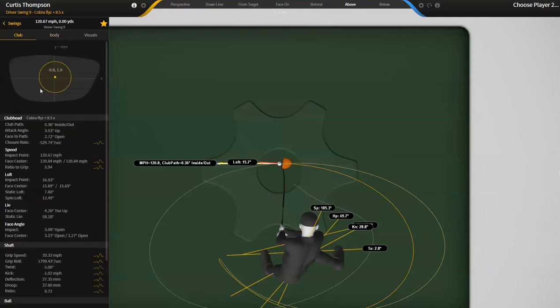So his shoulders are roughly 14 degrees open and the club head path is basically zero. So he's swinging well to the right of where his shoulders are. And at some level or another, most tour players swing into out of where their shoulders are aiming at impact.